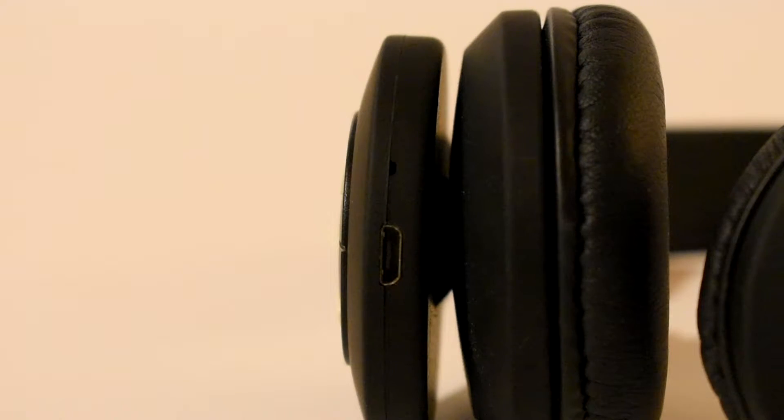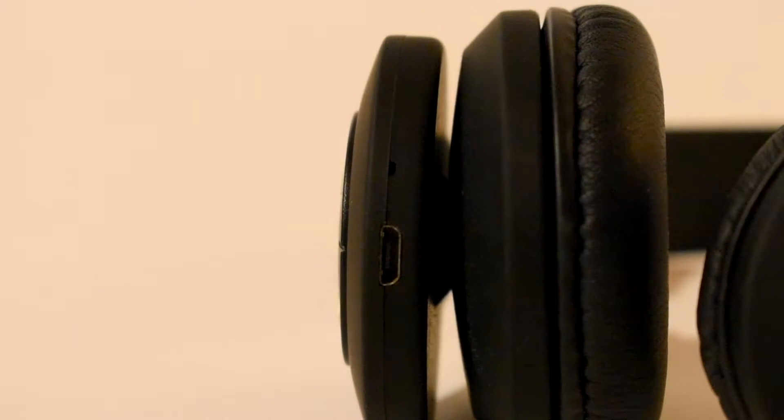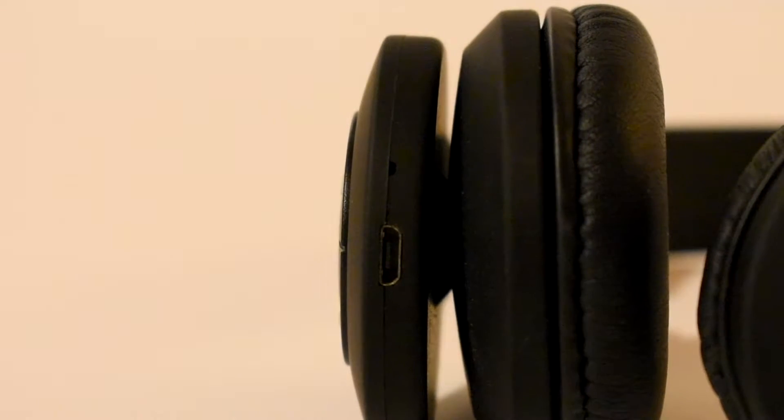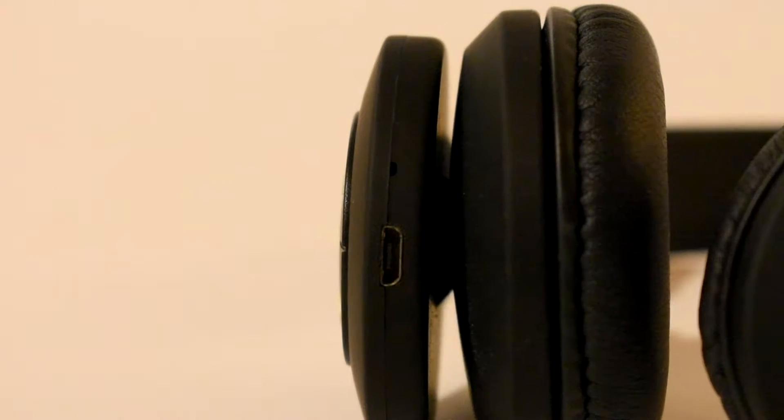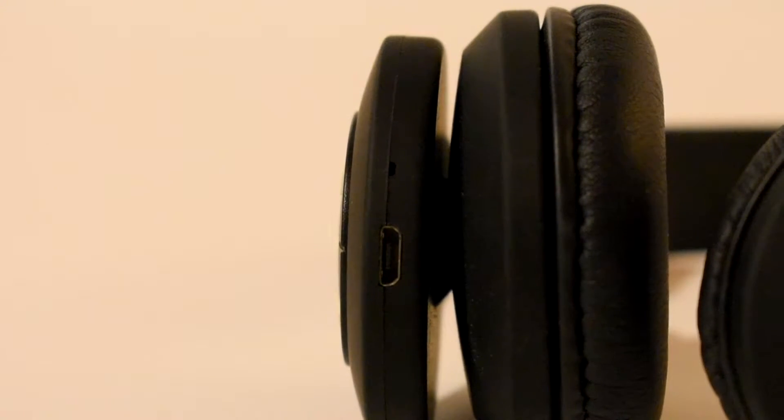Okay, in the bottom, you have a port to charge it on, so nothing fancy going on here.